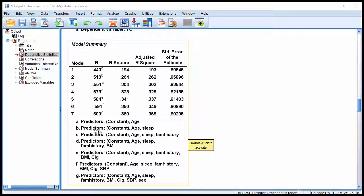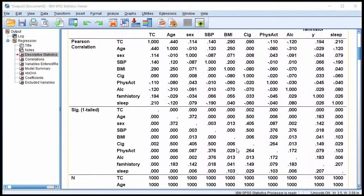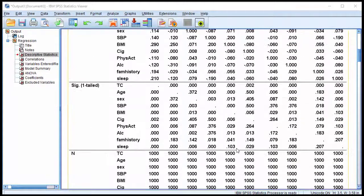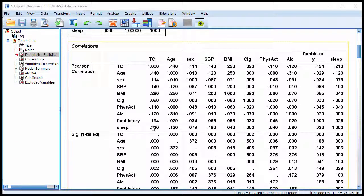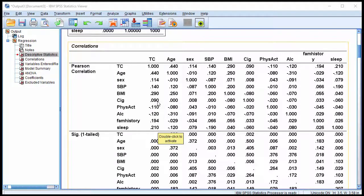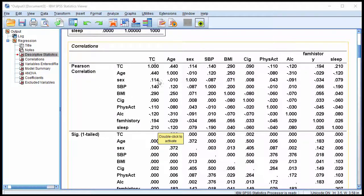Then Model 2, age and sleep, was chosen as the second variable to include in the model. And we can see that sleep had a correlation of 0.21. So it actually wasn't the biggest correlation. 0.29 was BMI's correlation with TC.